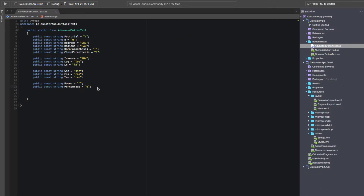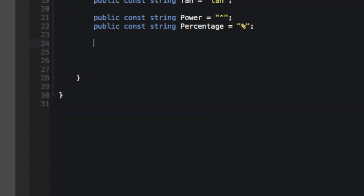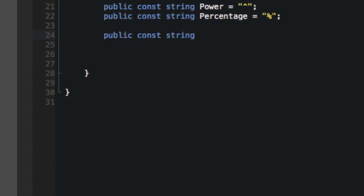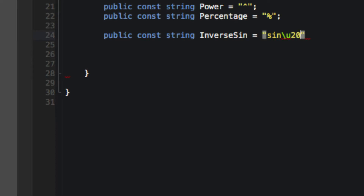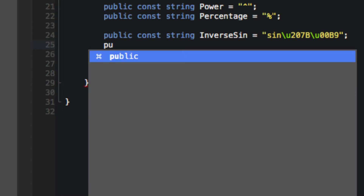Now it's time for us to add our special characters and our inverse characters, and to do this we're going to need Unicode again. Sine inverse has an exponent of negative 1 after it, so we're going to type out sine and use the Unicode escape sequence backslash u207B followed by 1. That's going to be a minus sign followed by 1, which is backslash u00B9. We're going to need to do this for our inverse cosine and inverse tan as well.